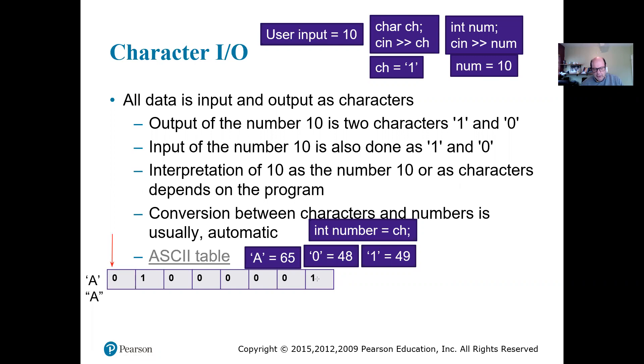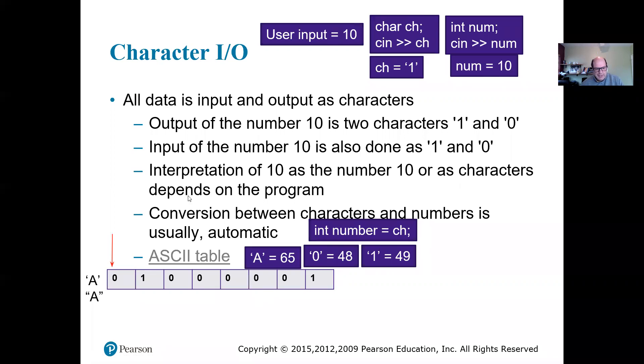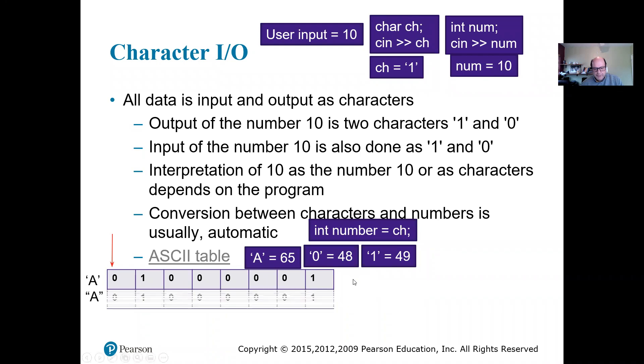So this is going to be 1, 2, 4, 8, 16, 32, 64. So 1 times 64 plus 1 is going to give me 65. So that's the way we're going to get 65 for character 'A'.